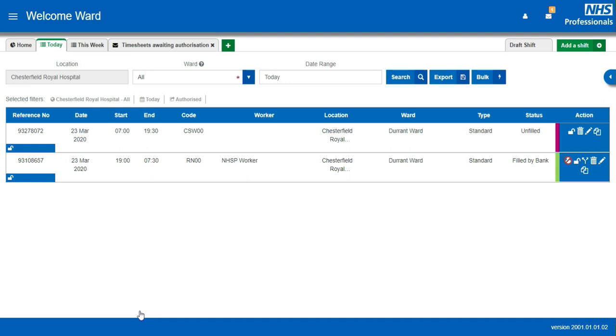If you need to add the same shift over multiple days, you can do that. Click Add a shift.